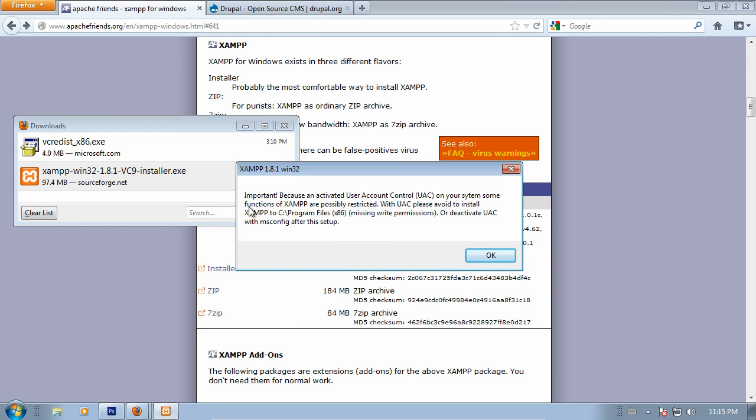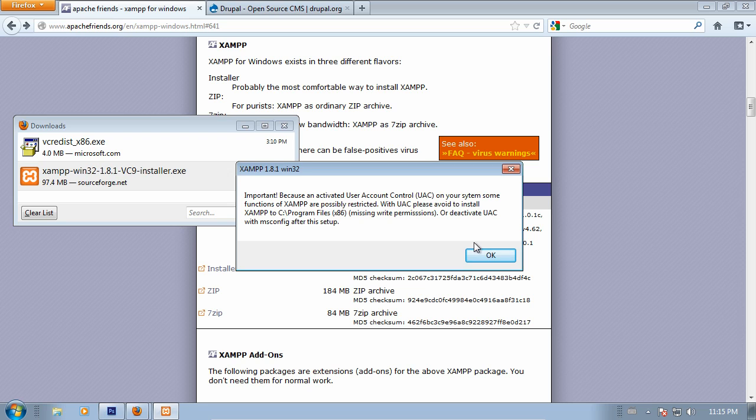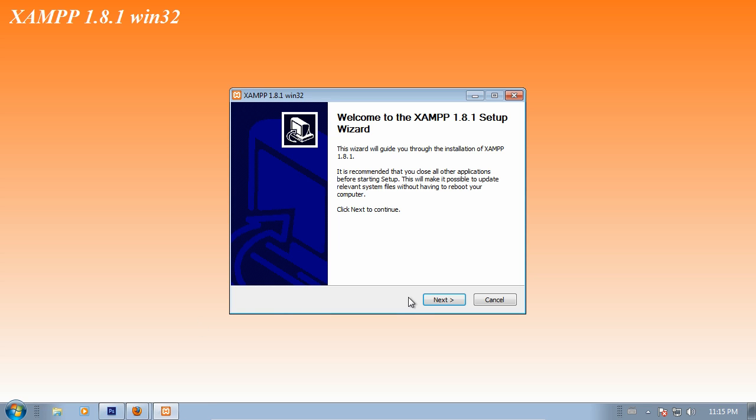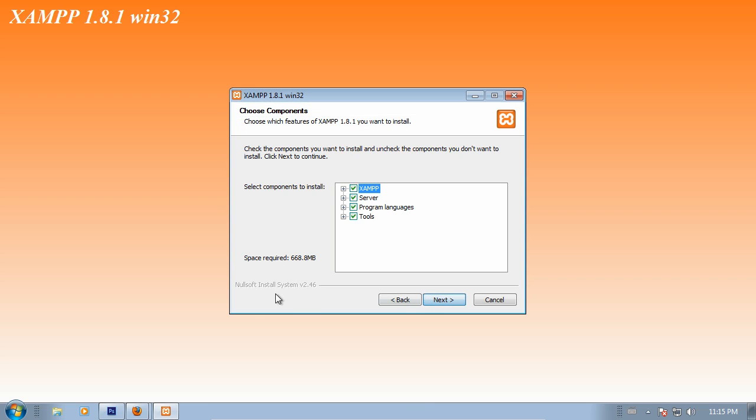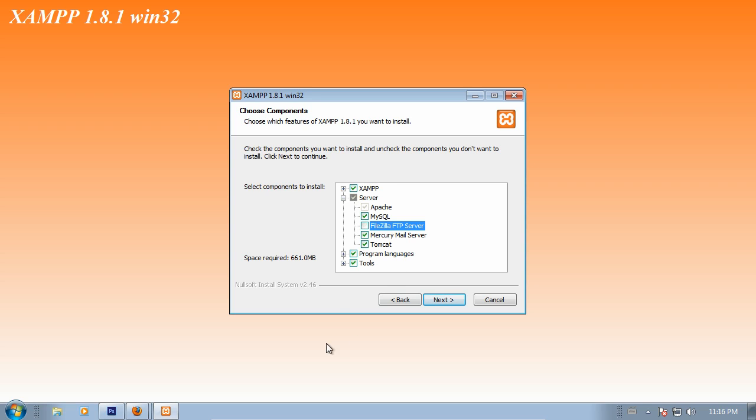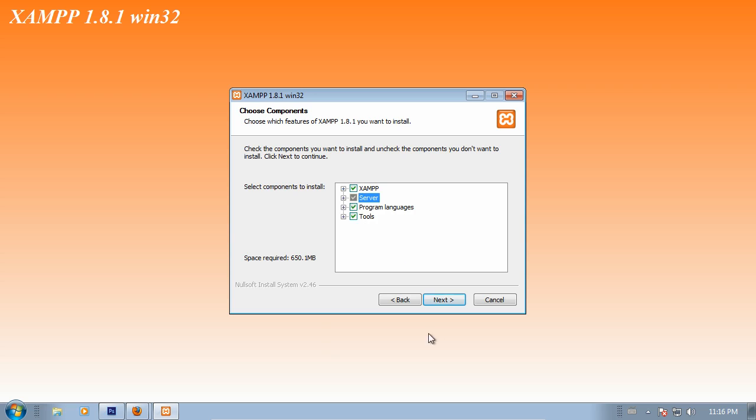You might see this error pop up after you select your language, especially if you're using a recent version of Windows. It's just letting us know not to install this in program files. We should be fine otherwise. There's a few options. You can look through them here. By default, everything will be checked. I'm going to uncheck a couple things. I don't need the FTP server, for example, and I'm not going to be using an email, so I'll leave those two things unchecked.